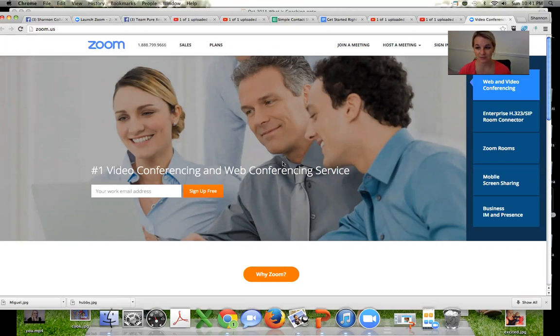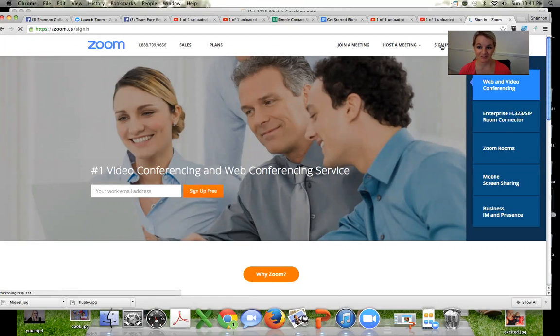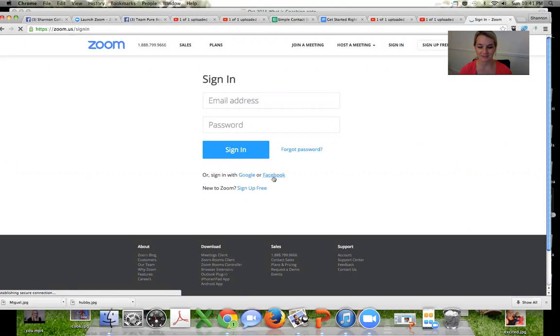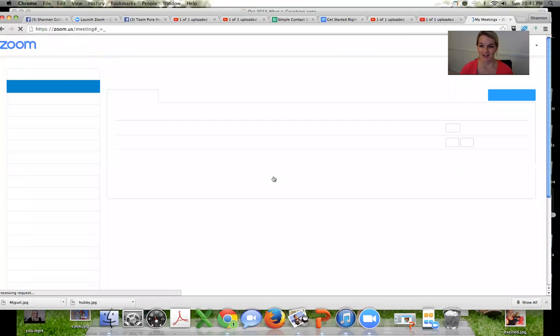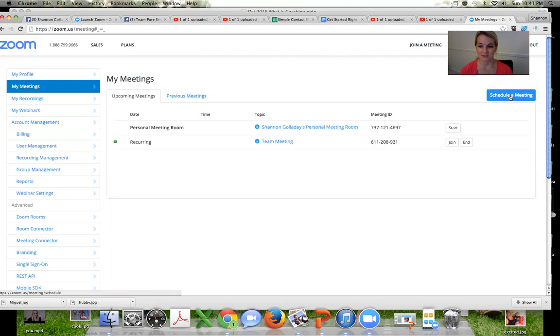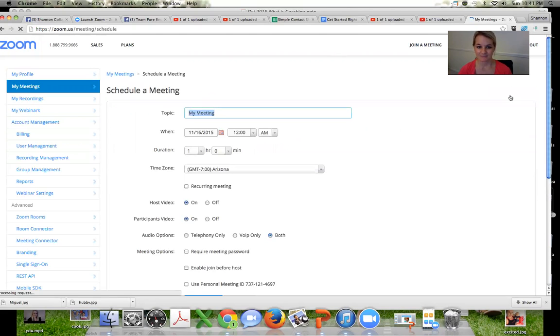So you go to zoom.us and it's super simple. So you just sign up for free and then like for me, I'm already signed in. I'm actually using it right now. But you can sign in using Facebook or just sign in and then you can have your meetings set up.